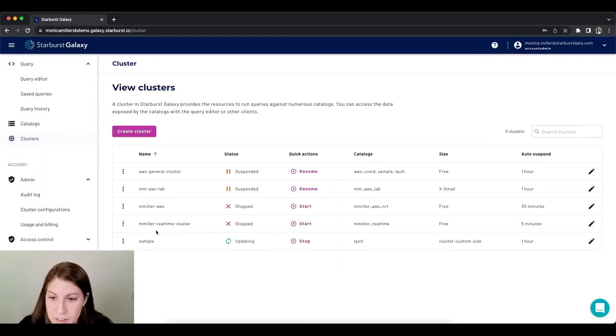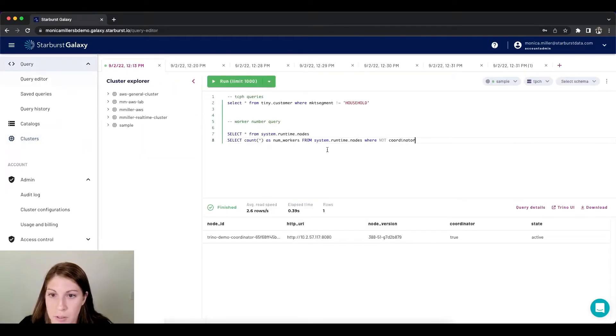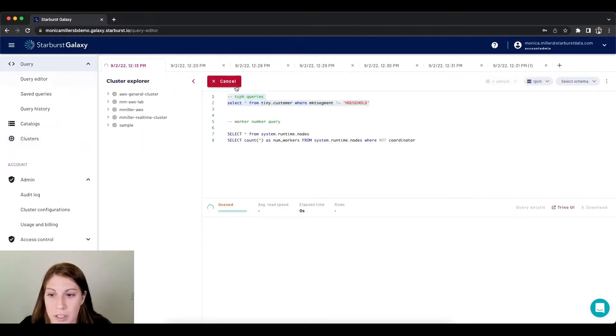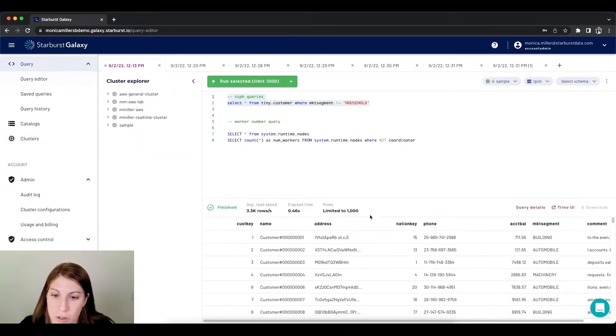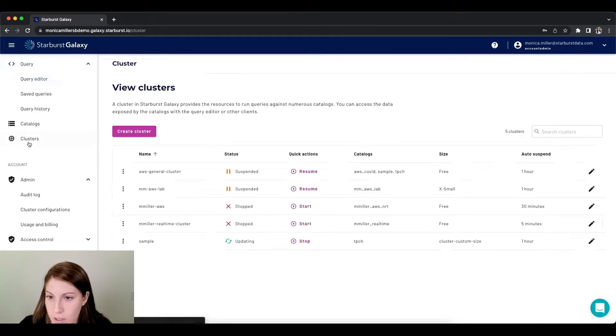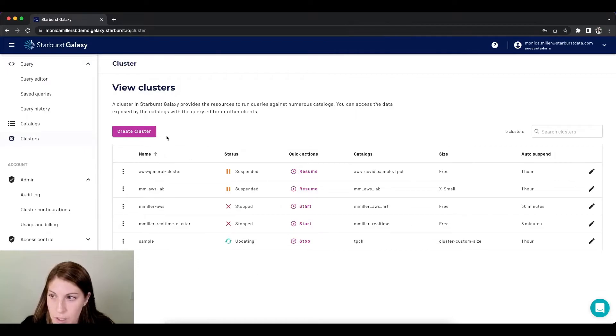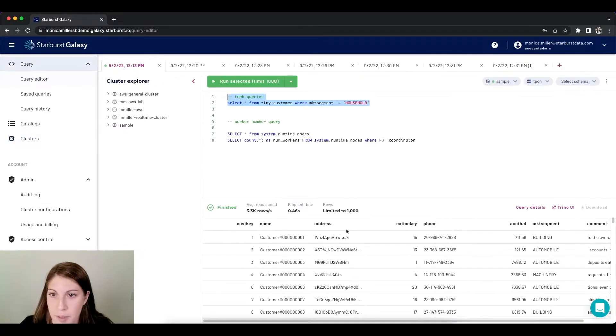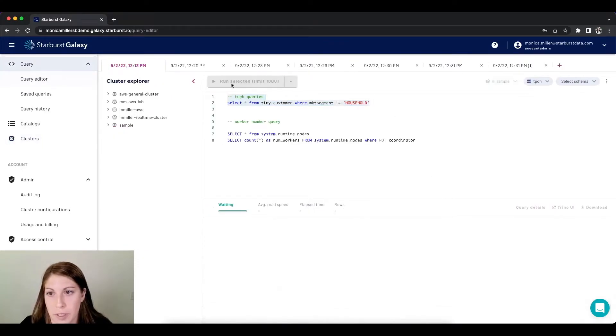As you can see, while it's running, I'm still able to have my queries run so there's no interruption there. And we're updating, but I'm still able to run a query.